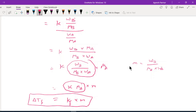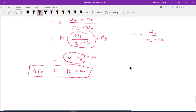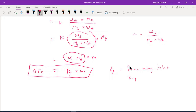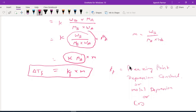So the formula is ΔTF = KF × m. This is important for dilute solutions. KF is the freezing point depression constant, also known as the molar depression constant, or cryoscopic constant.